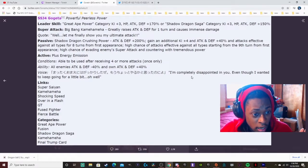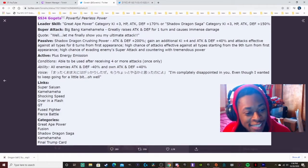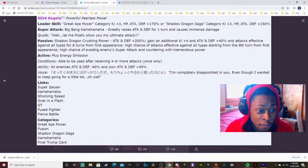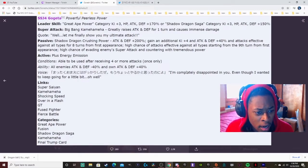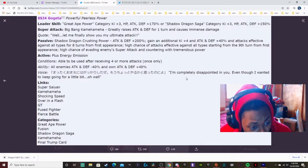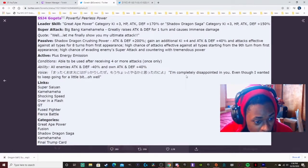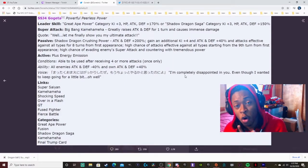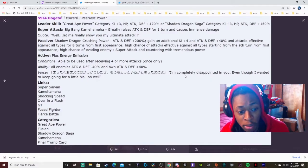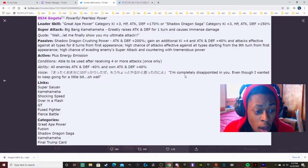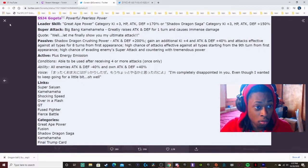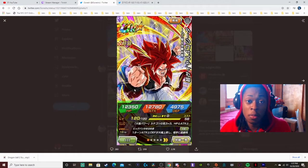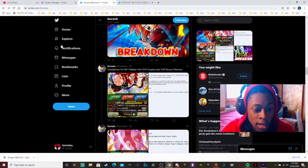Links is Super Saiyan, Kamehameha, Shocking Speed, Over in a Flash, GT, Fused Fighter, and Fierce Battle. Categories is Great Power, Fusion, Shadow Dragon Saga, Kamehameha, and Final Trump Card. Yo, Final Trump Card, Kamehameha, kind of a lot of teams is already busted. The Final Trump Card is already busted, the Fusion team is already busted. But yo.